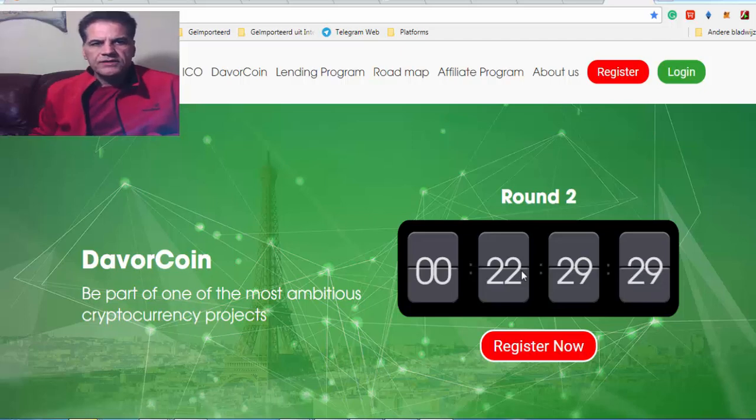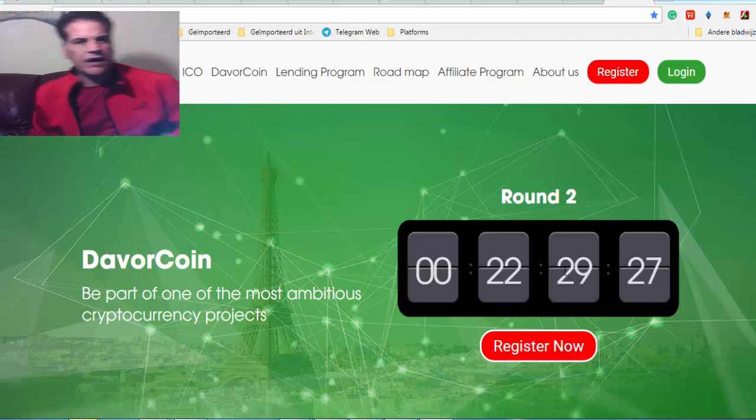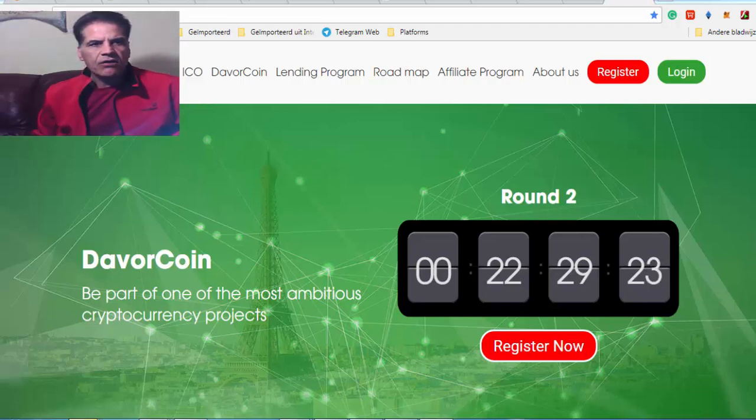Hi guys, YoastCrypto is here. I'm going to have a short video on DavorCoin.